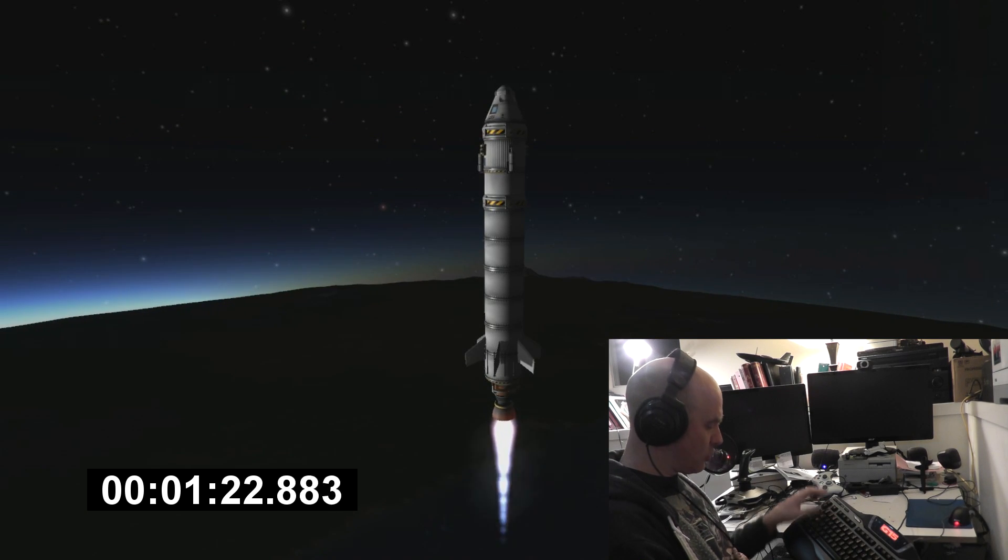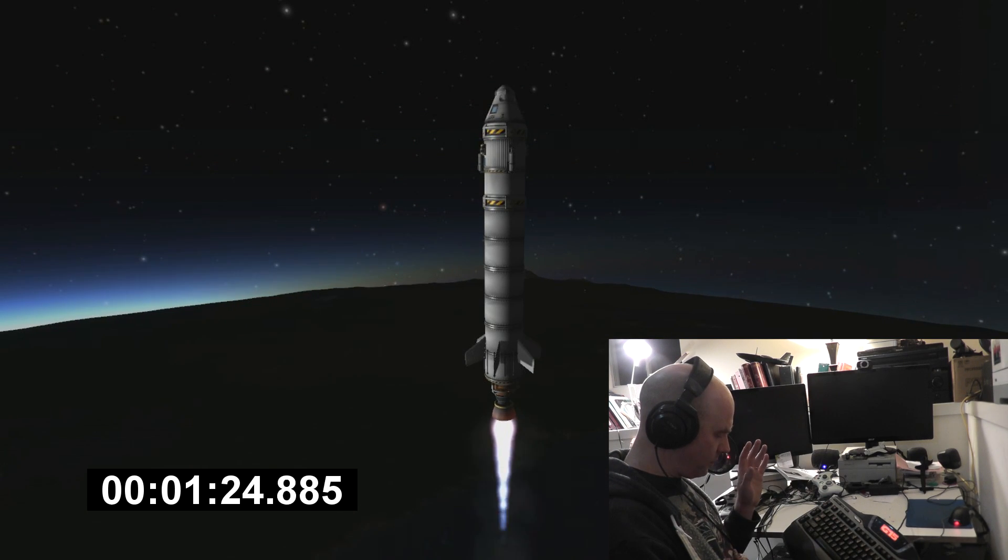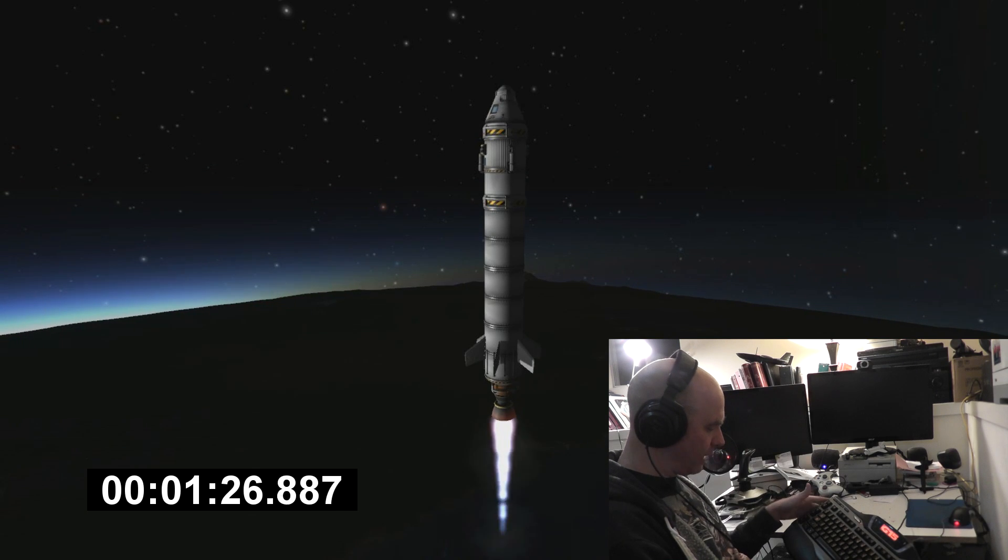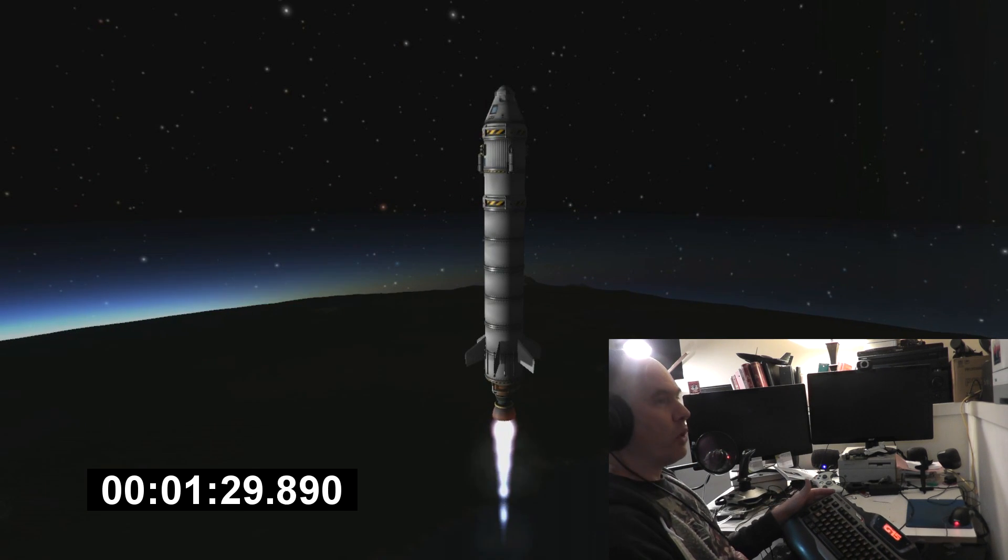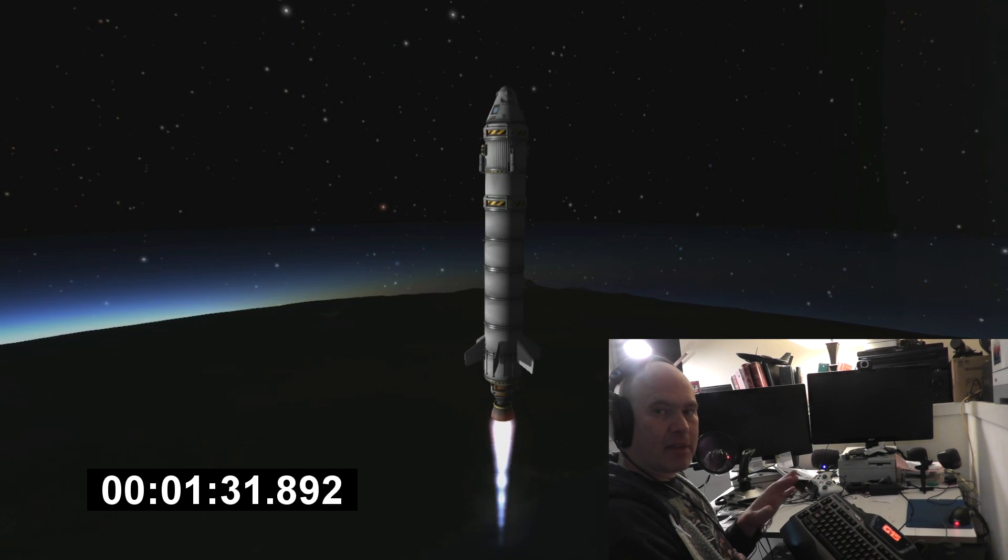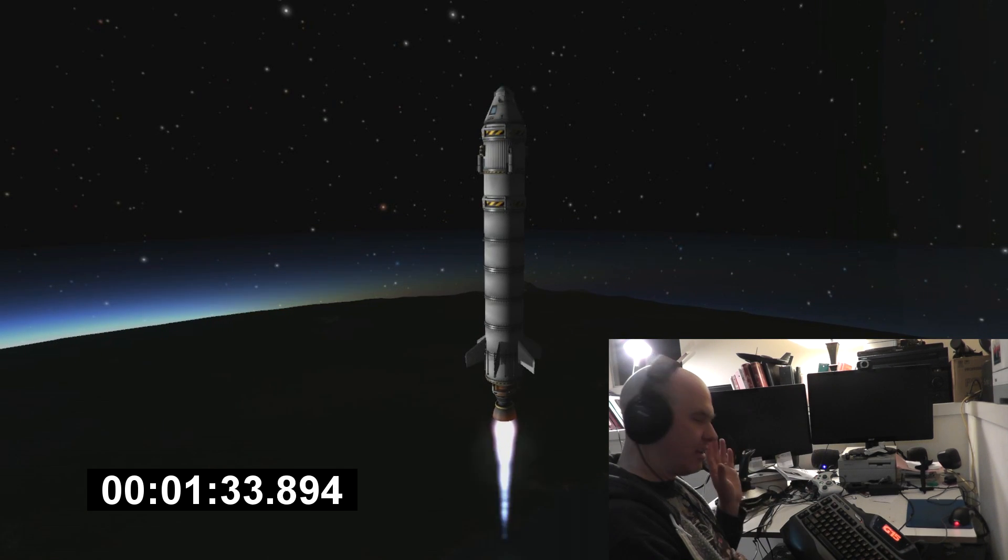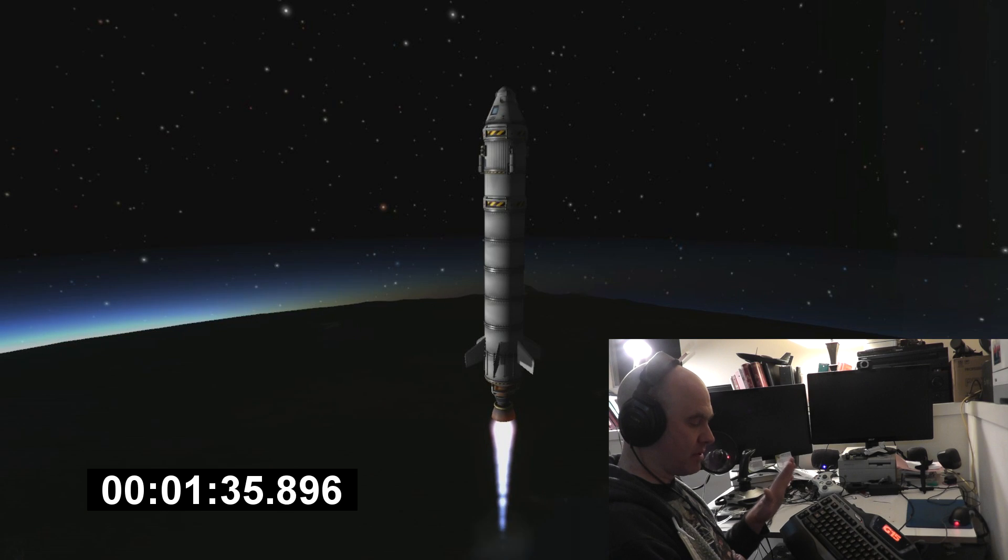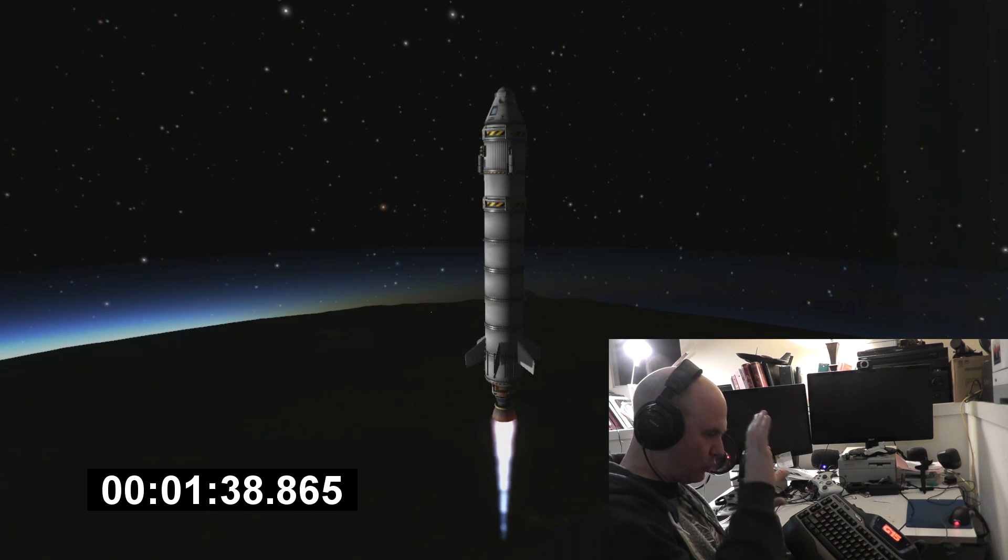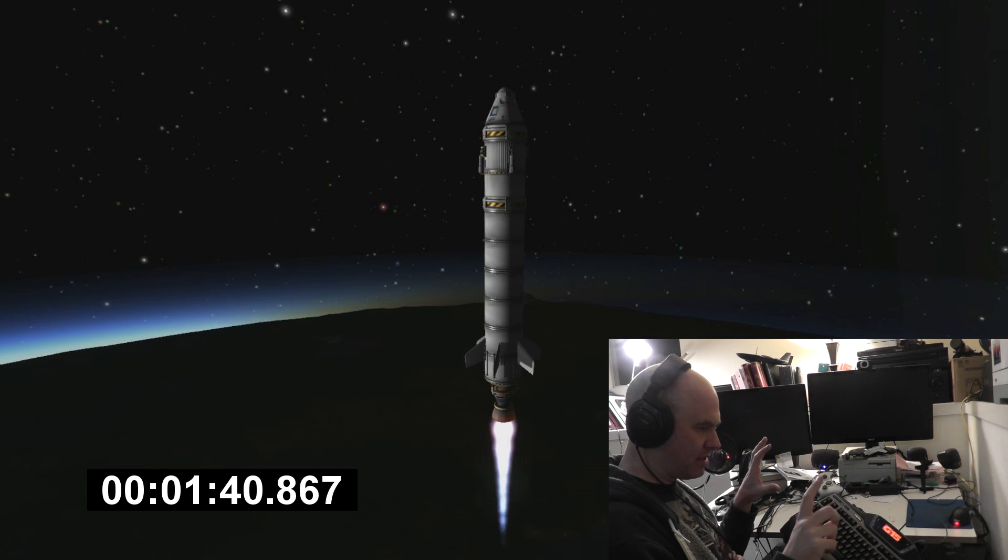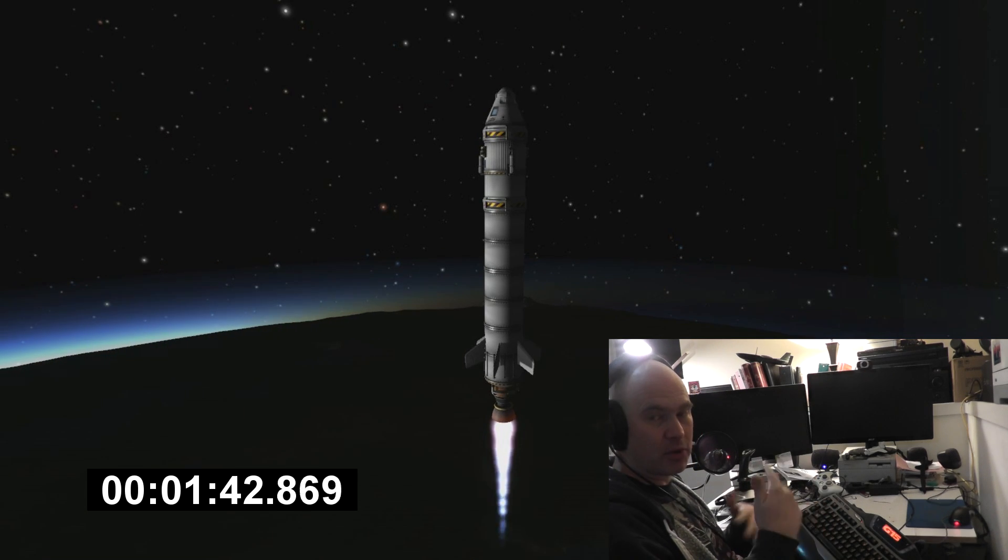This is kind of stressful. So we're flying mostly with ASAS on. Once we get above the atmosphere and my engine cuts out, that's when the most critical maneuver happens because we're gonna have to rotate the whole spacecraft 90 degrees.